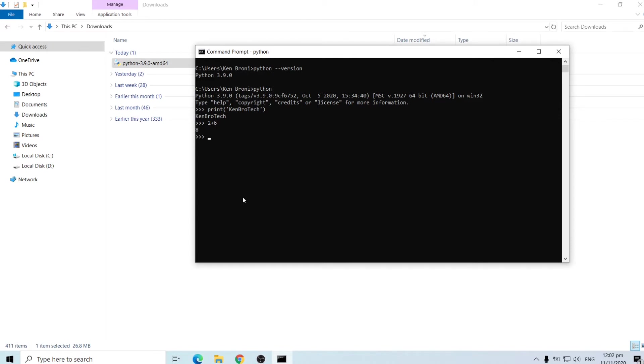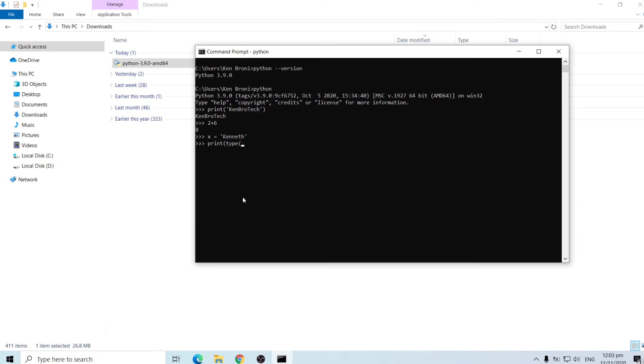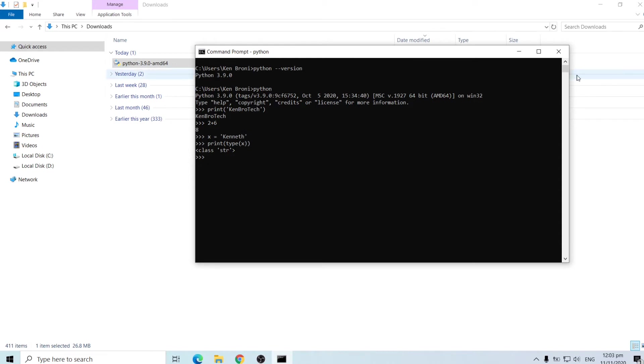We can also create a variable x is equal to, and x is going to be a string. So let's say my name Kenneth and instead of just printing x we want to print the data type of x. So we do print then we call the type function. So what this basically means is we want to print the data type of x. So when you press enter you see that it prints the data type of x and it says x is a string because x is storing the value Kenneth and Kenneth is a string as you see. So now we have python successfully installed on our computer.